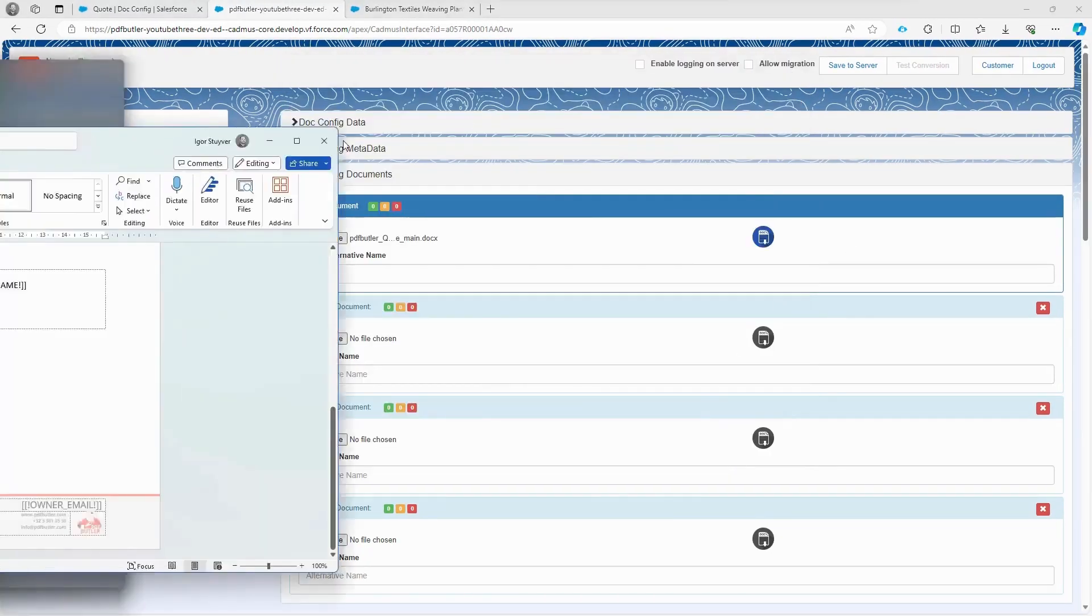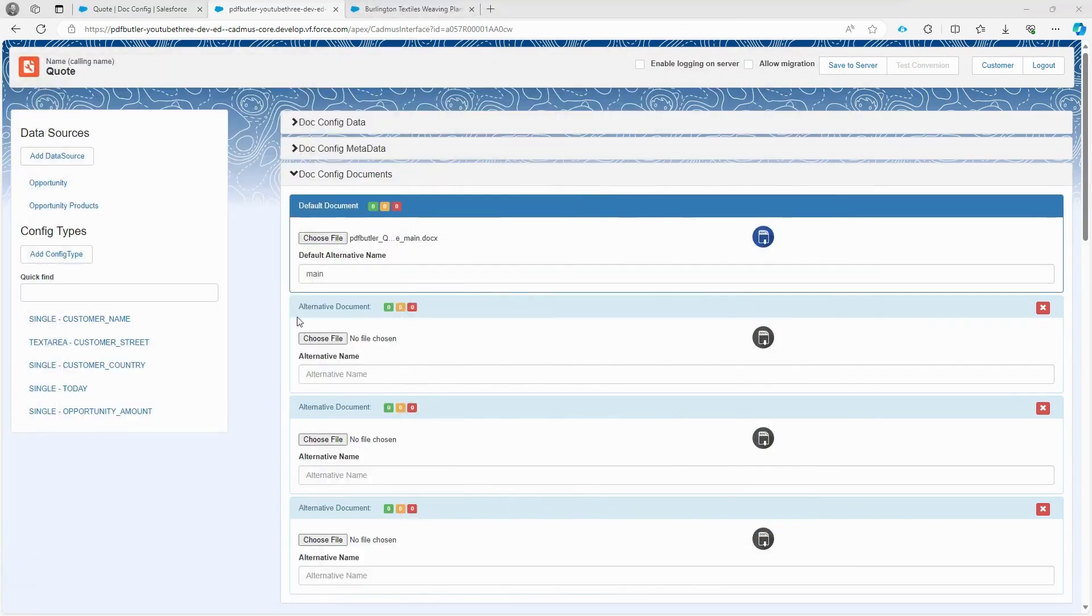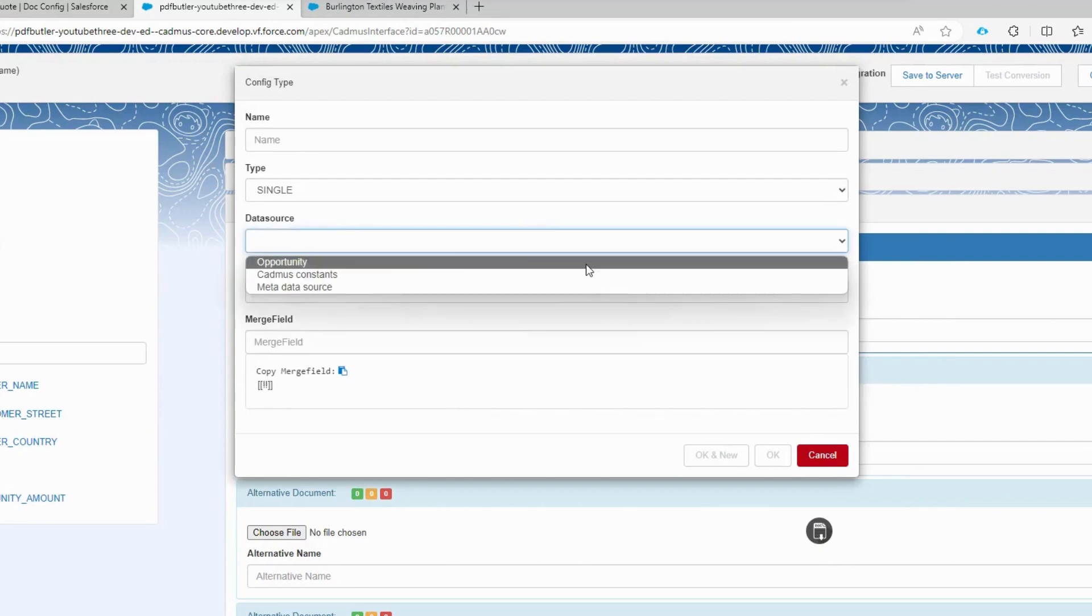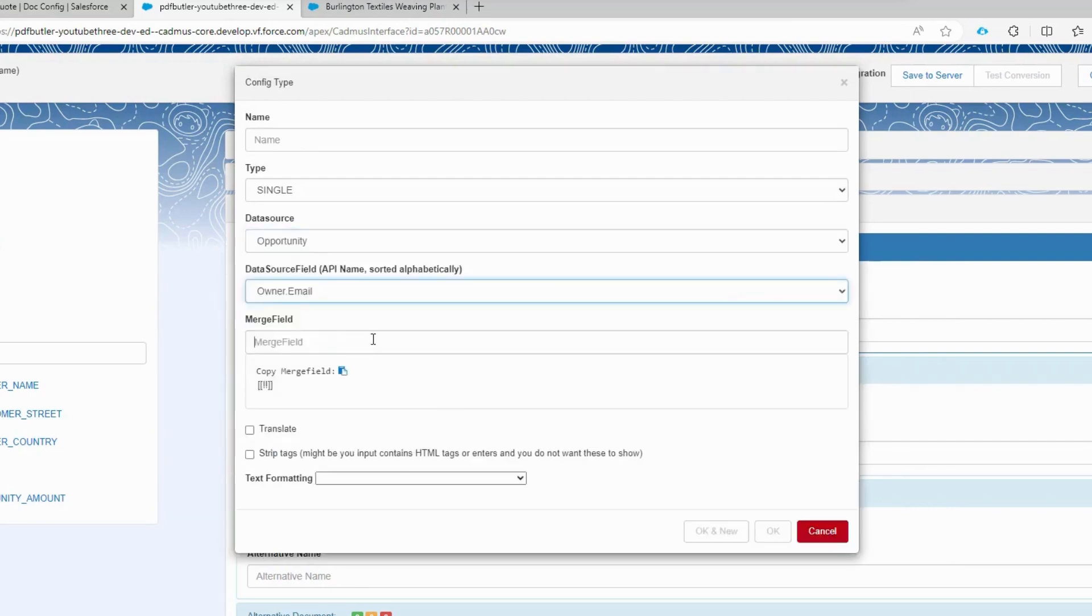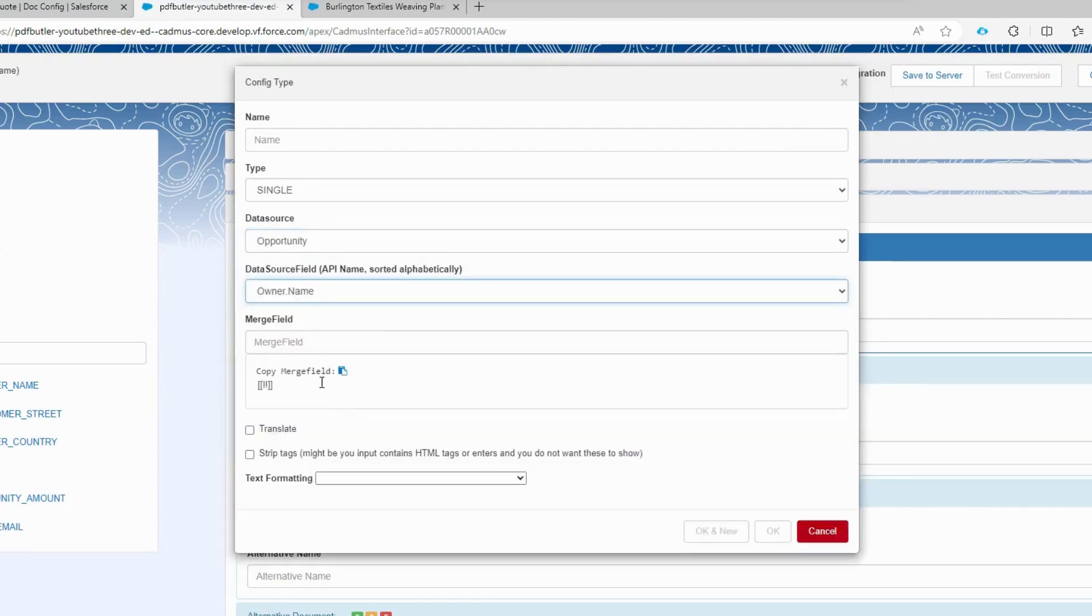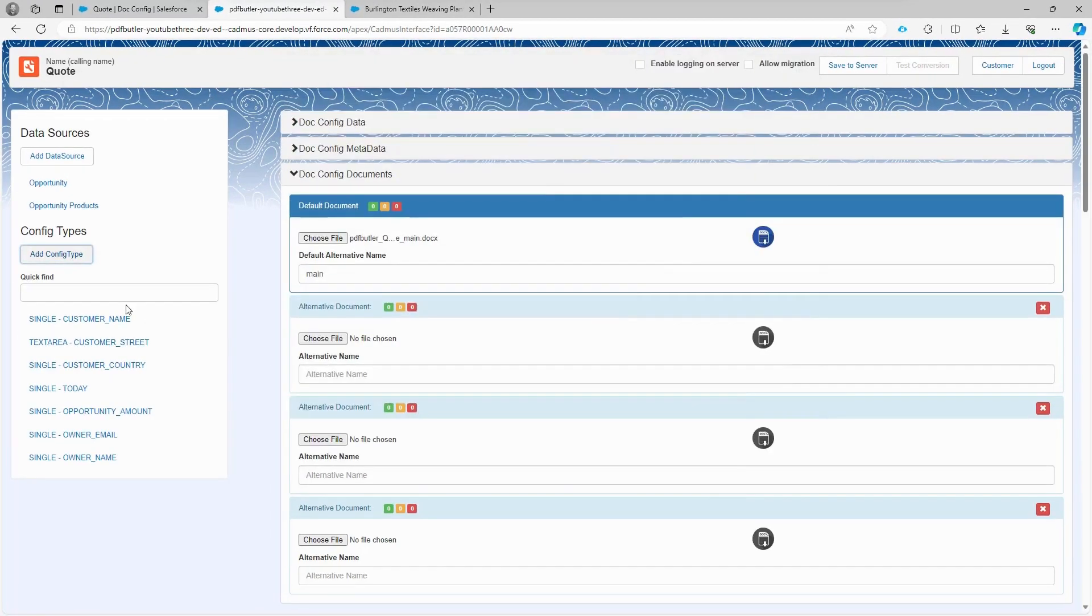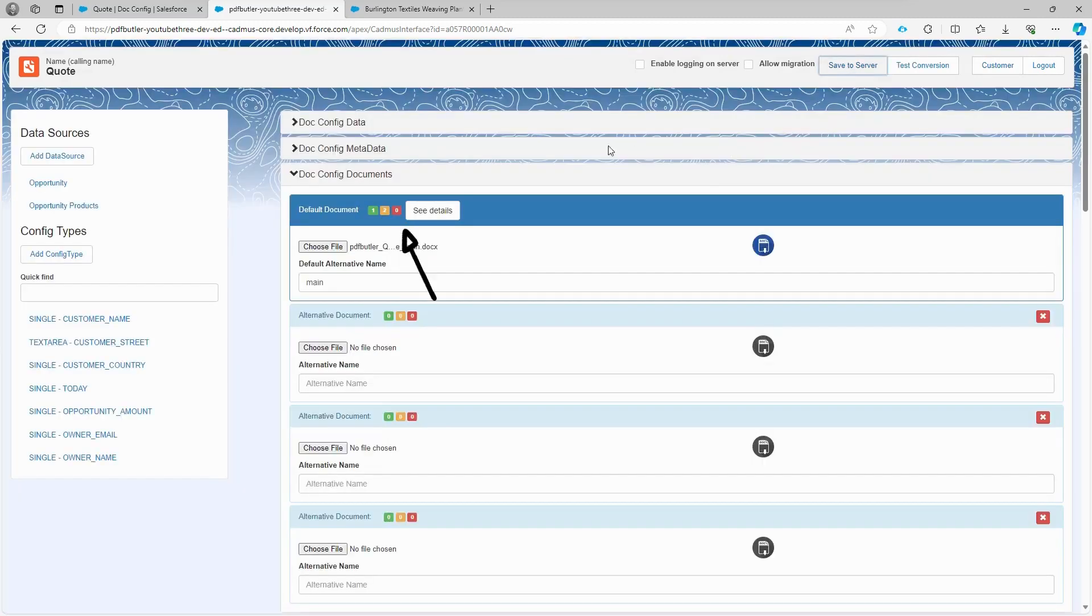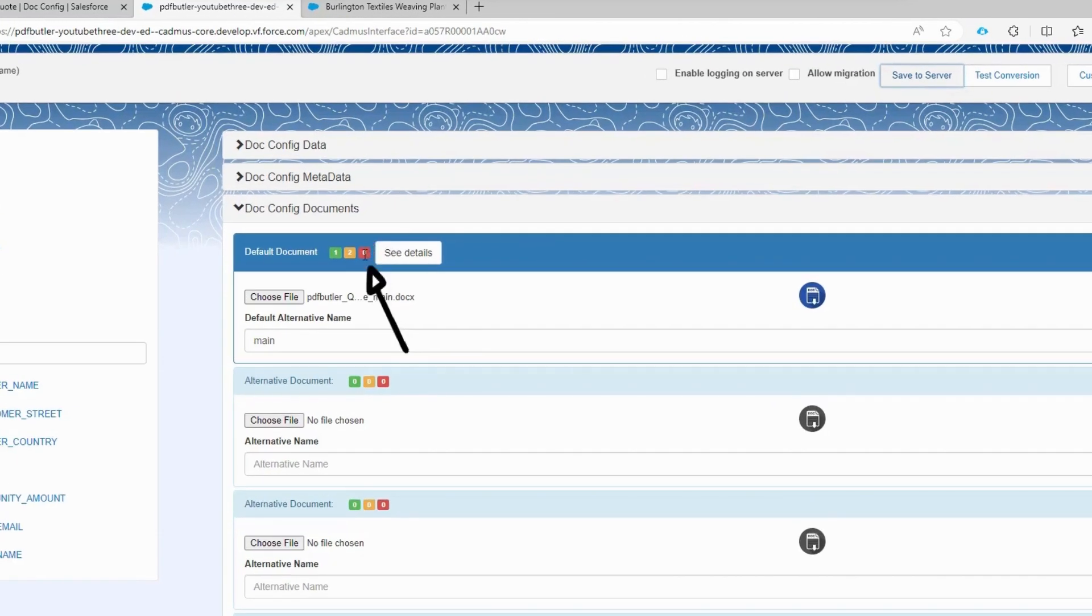In the document's footer, there are two additional fields: the owner's name and the owner's email. Let's configure these fields by adding the configuration and choosing the single type. Fill in the merge fields and we let the name be filled in automatically, just like the others. Now we click save to server. If the red square shows a zero, it means your document configuration has no errors and will be saved successfully.